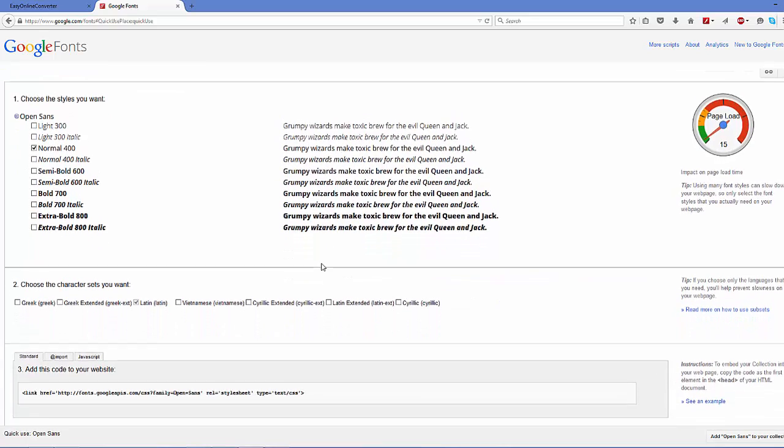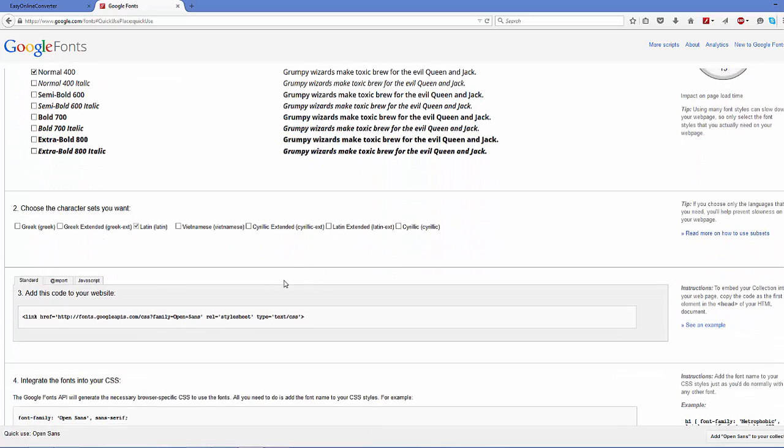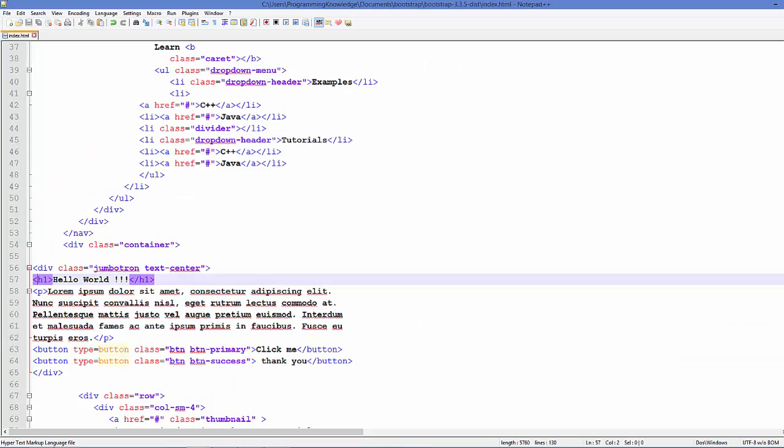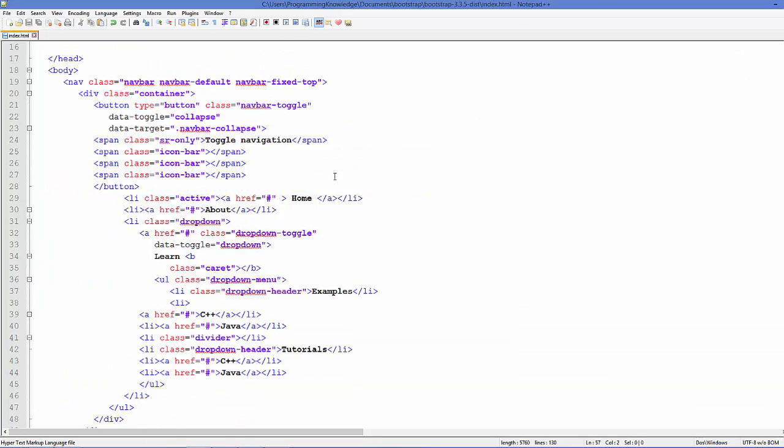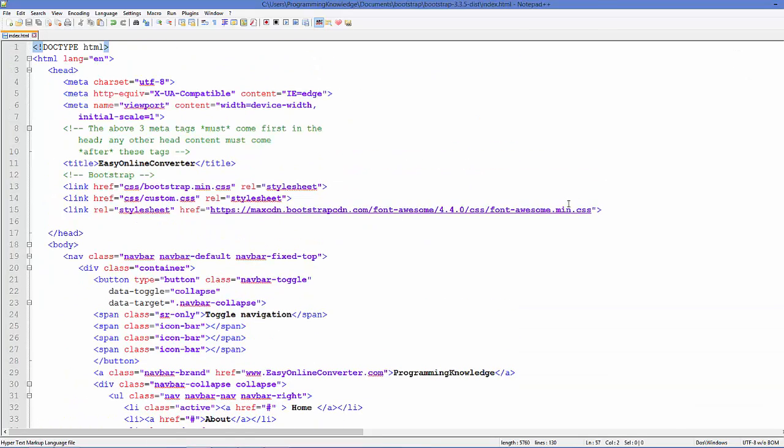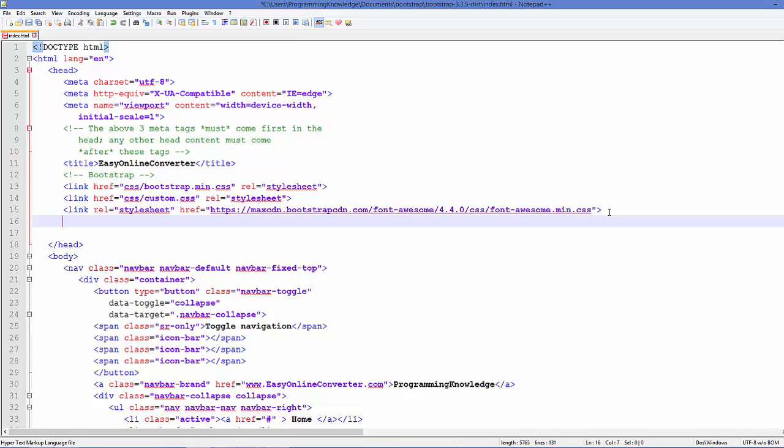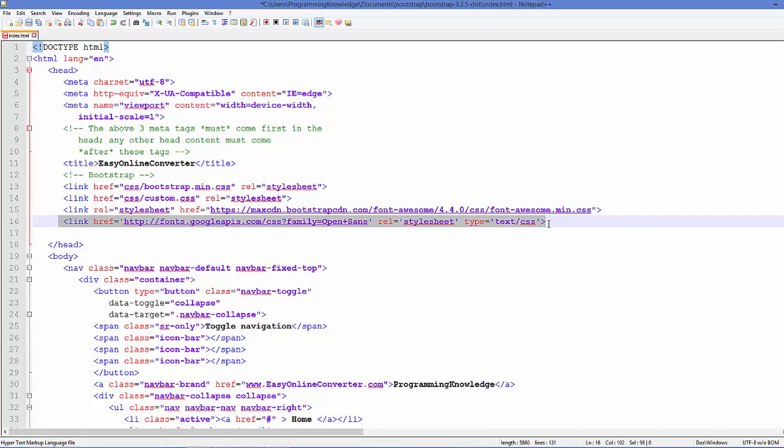Now just scroll down and this is the simple link code which you can add to your web page. I'm going to copy this and go to my index.html and add this link code to your HTML page. This will add this Open Sans font family to your web page.